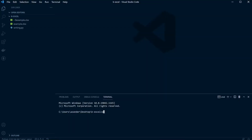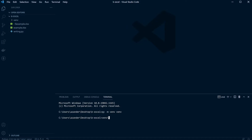I'm going to work inside a virtual environment, so I'll go ahead and get that started. I'm utilizing Windows, so I'm going to start a new virtual environment, activate it, and then pip install OpenPyXL.